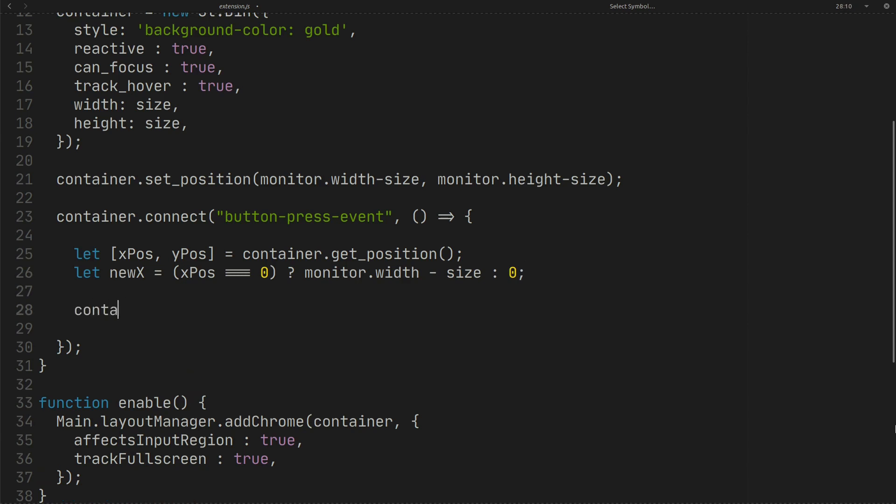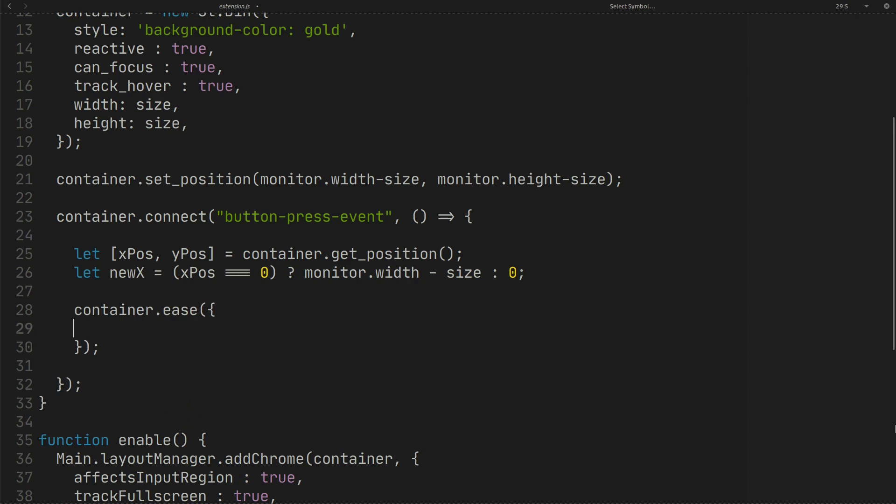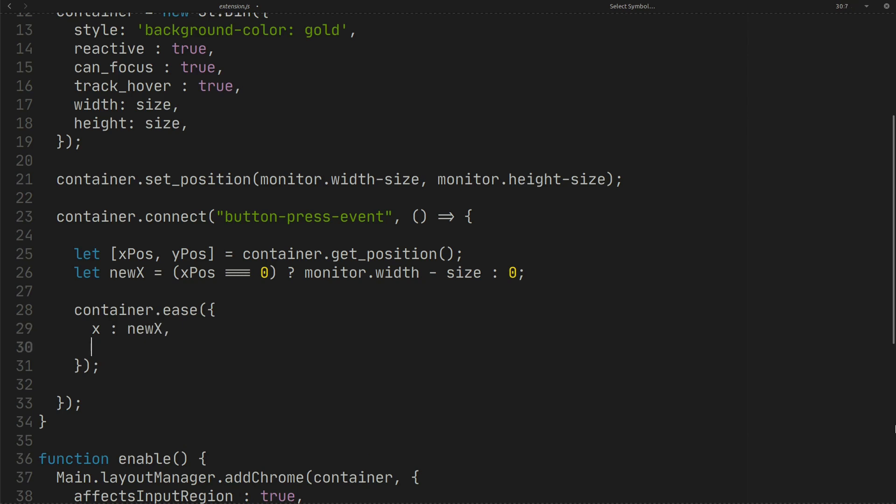To animate the container you can use ease like this. Set X for the new X position. You can also use Y. I don't use it here because I only want to move the container horizontally.